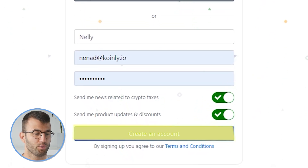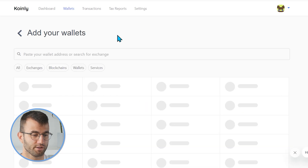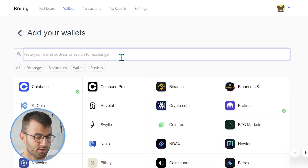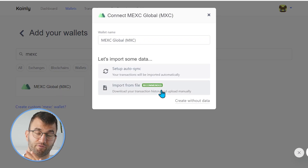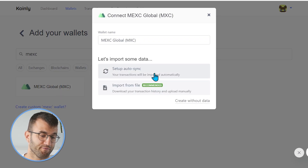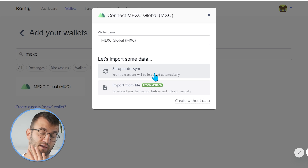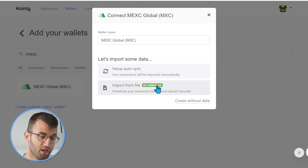We're going to go into our wallets area and click on Add Wallet. Then we're going to type in Mexc and there it is. We have two different options. I'll talk about the first one, which is Setup Auto Sync — I think it's the much easier option. However, it does have some limitations.